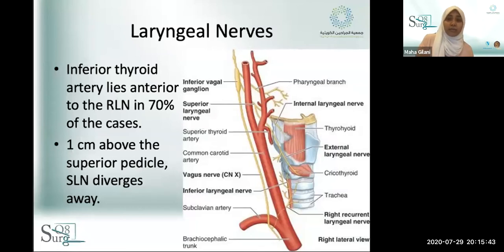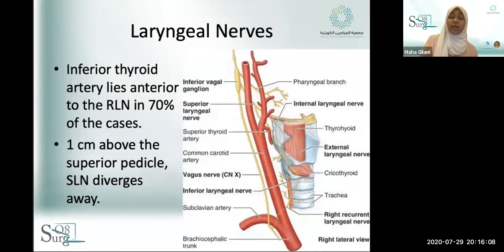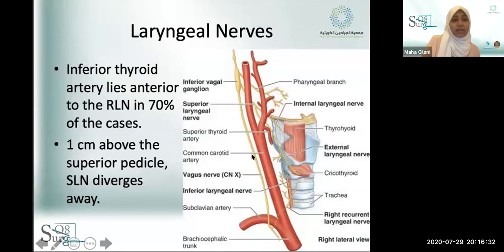You've heard this from your seniors: stay close to the thyroid when you're dividing your pedicle. The reason is, if you stay close to the thyroid, you are less likely to injure the superior laryngeal nerve. Its function is important in pitch. When it's injured, most regular people won't notice it, but a professional singer or someone who uses their voice professionally will notice they can't reach certain pitches.